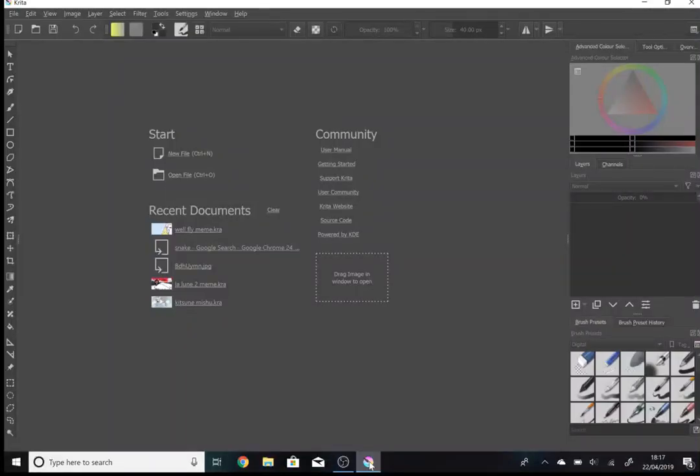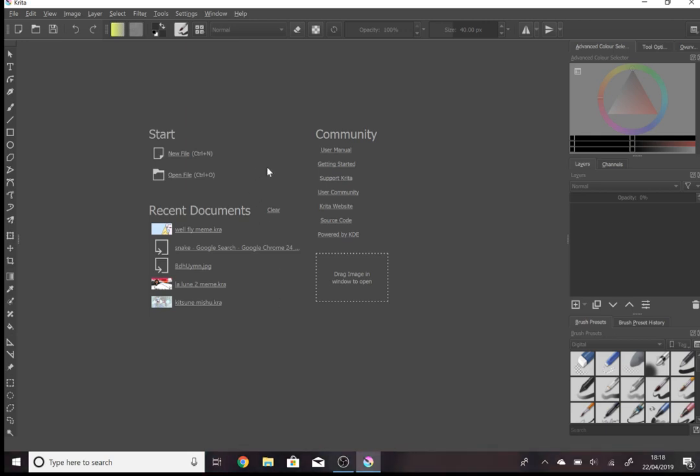Hello there guys. Today I'm going to give you a basic tutorial on how to animate in Krita.